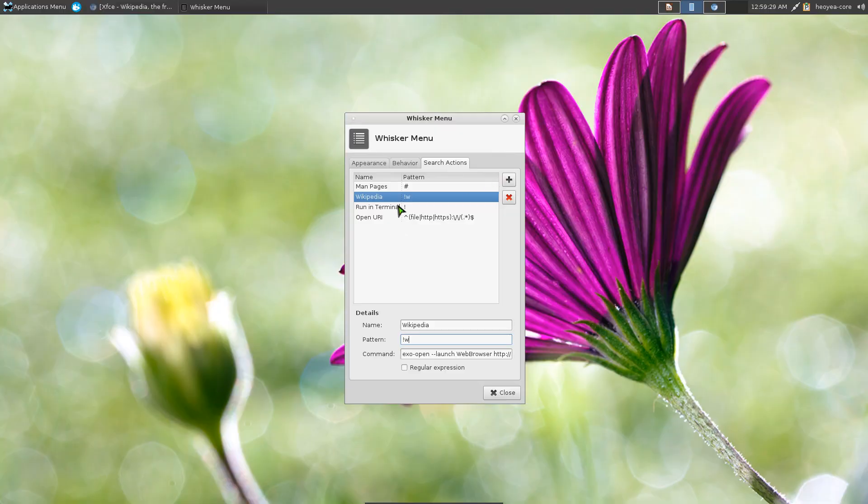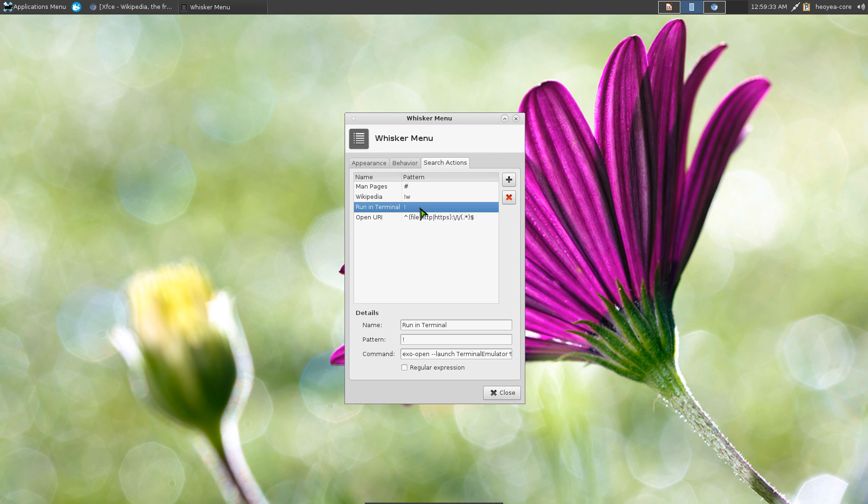And so forth. This run in terminal here. I wouldn't recommend this one because it'll execute the command and will close the program or close the terminal right away. So this one is useless. If you want to use this, just open up a terminal and do it from there. I don't know why they have it here.